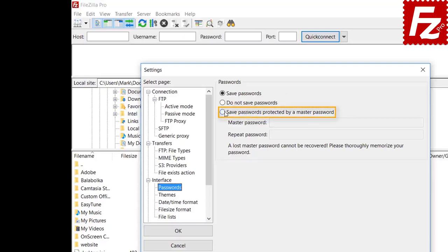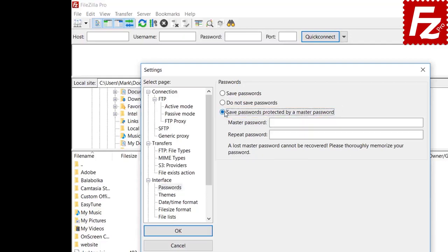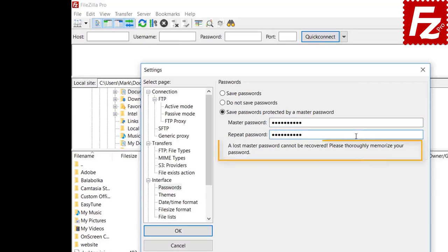For an additional level of protection, users can enable a master password — that is, a password used to encrypt all stored passwords. Be aware that if you lose the master password, it will not be possible to restore any stored passwords.